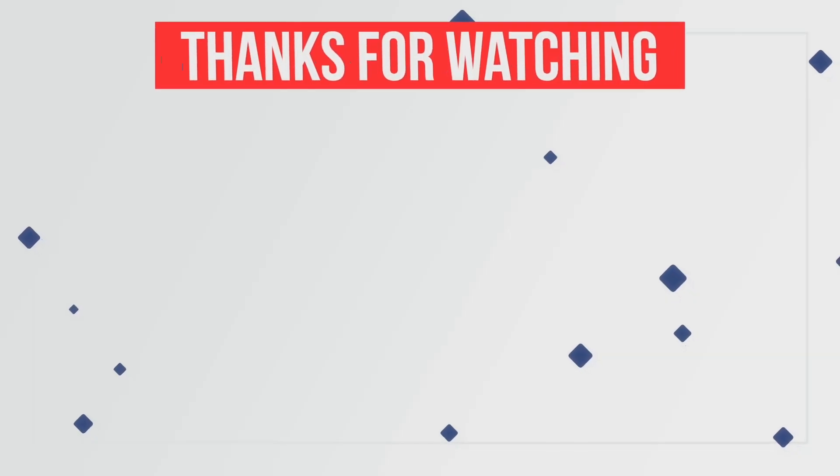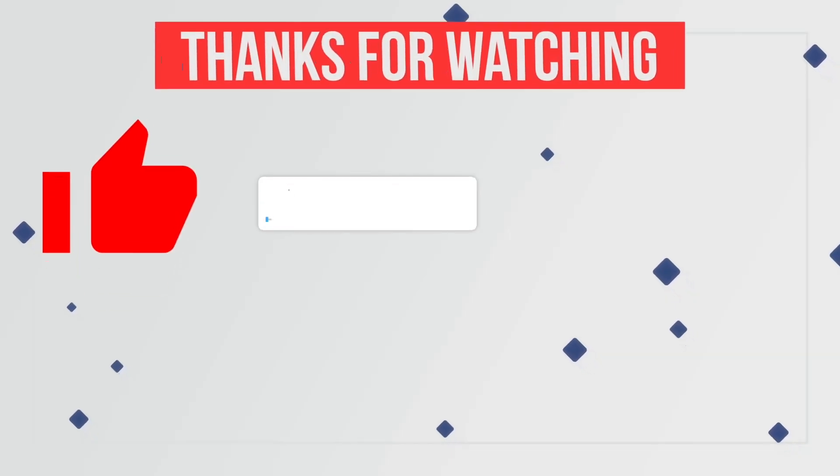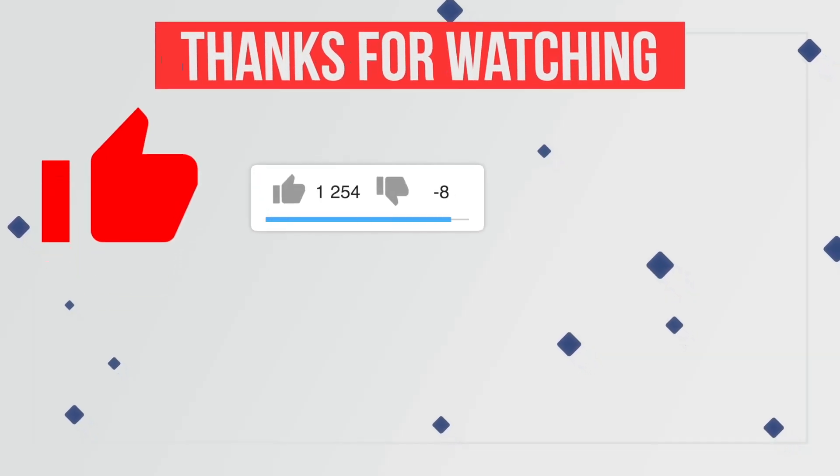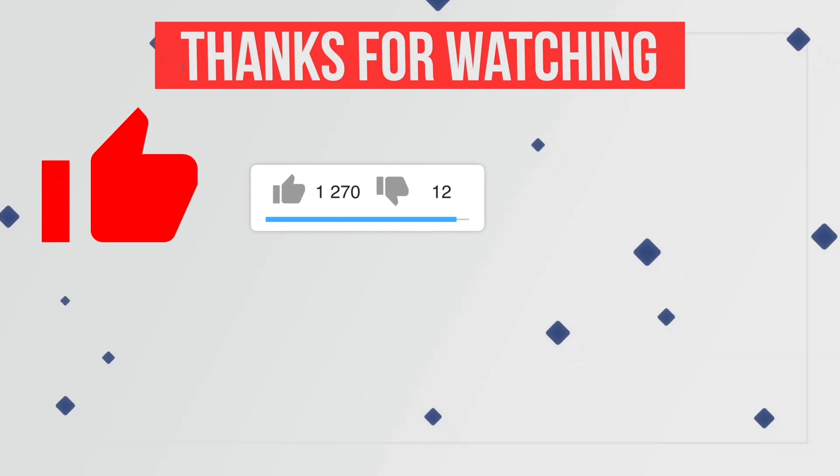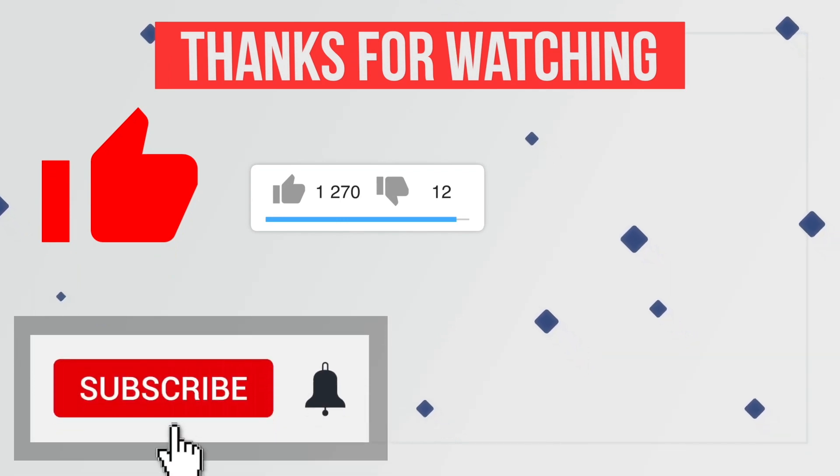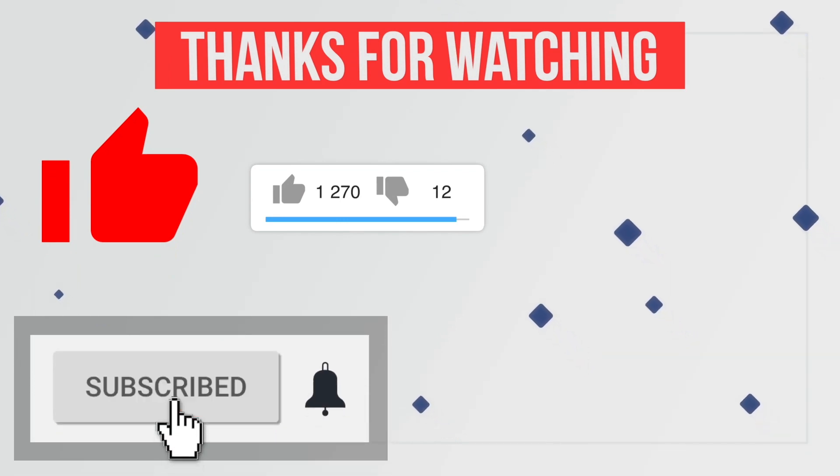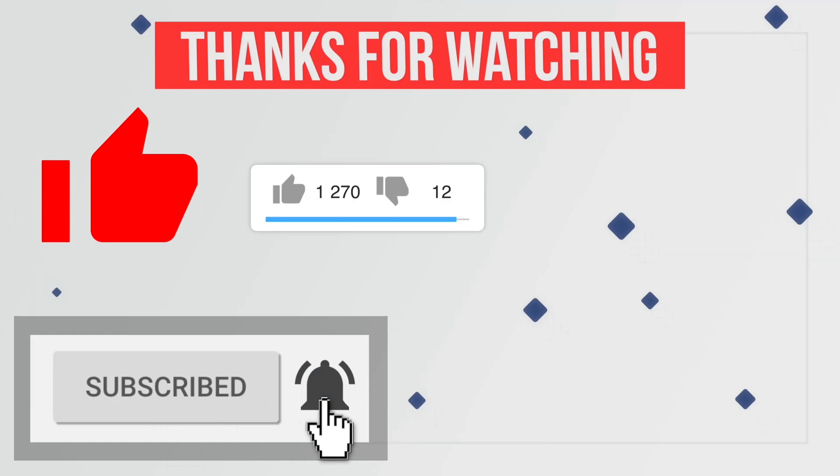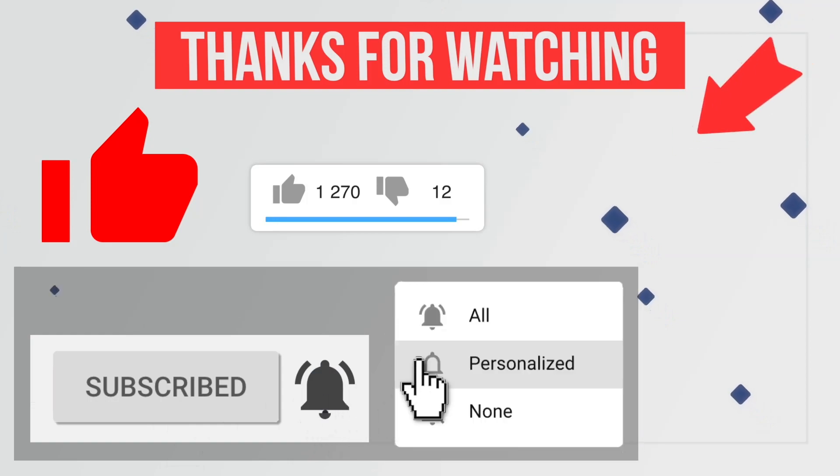So guys that's it for this video. I hope you enjoyed it. Please like this video and share your favorite app in the comment section. Also hit the red subscribe button with the notification bell icon to never miss any future updates from this channel.